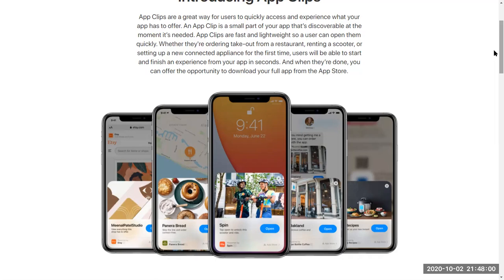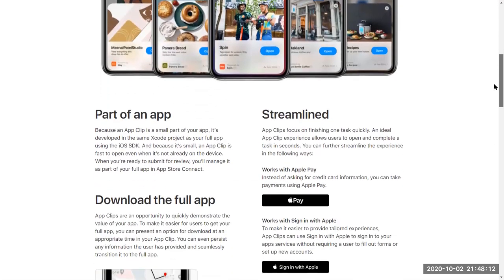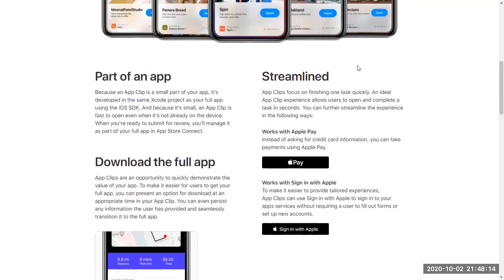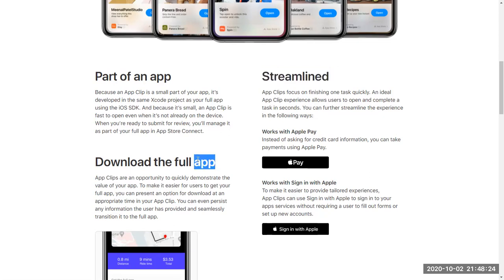We have seen this feature in Android as an Instant App — now it's coming to iOS as App Clips. As I have been explaining, it is a part of the app that you can offer to your users in a streamlined way. After all, you can offer the user the option to download the full app after they have experienced a portion of the application.